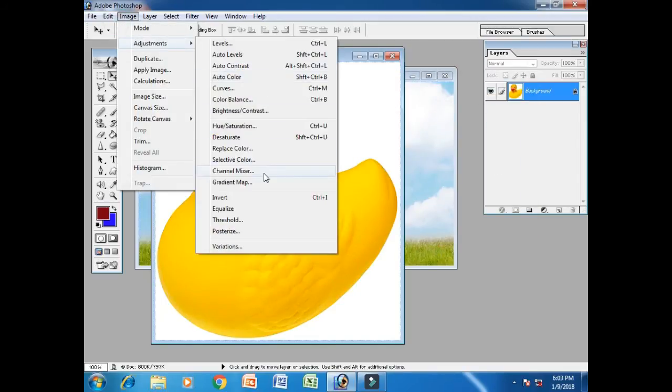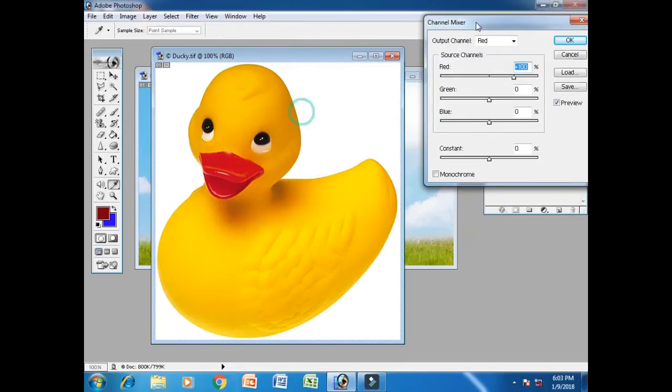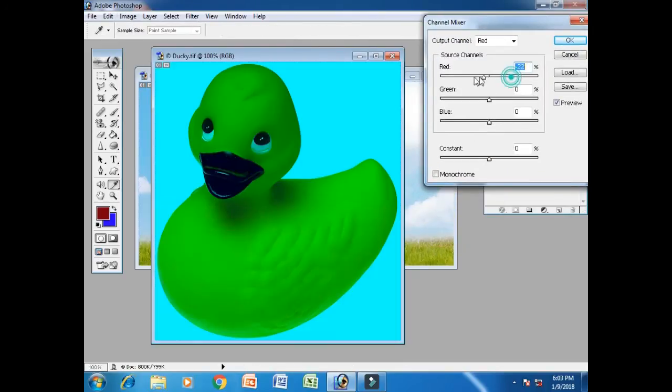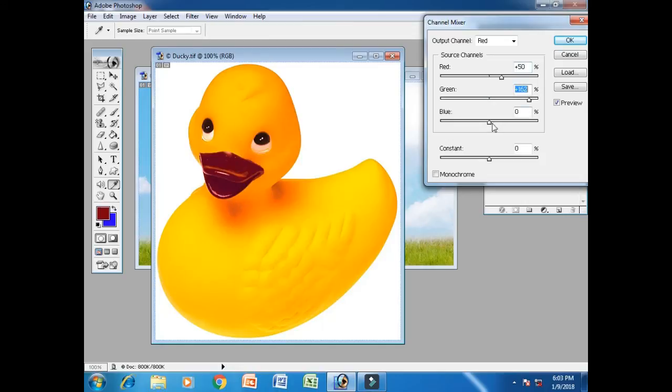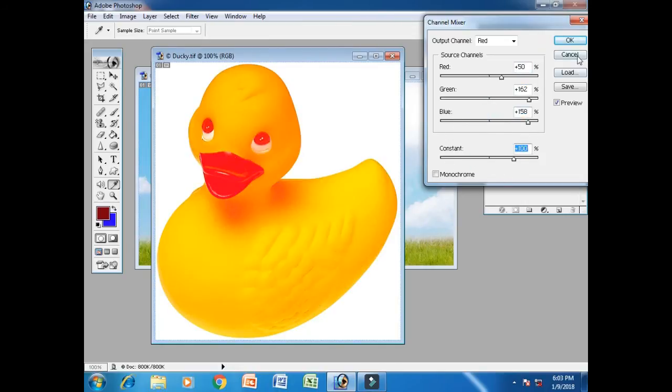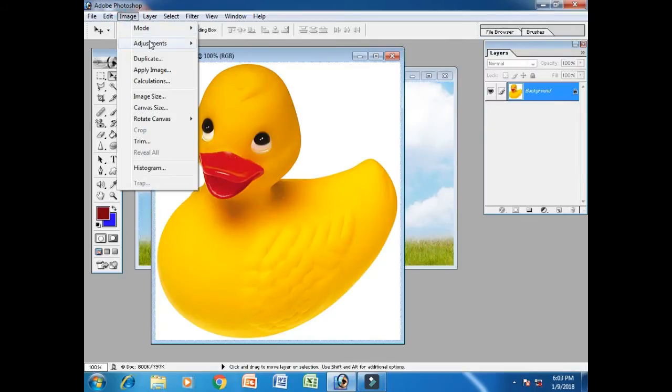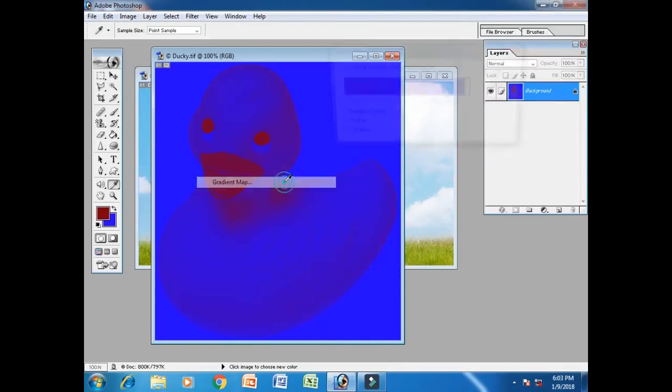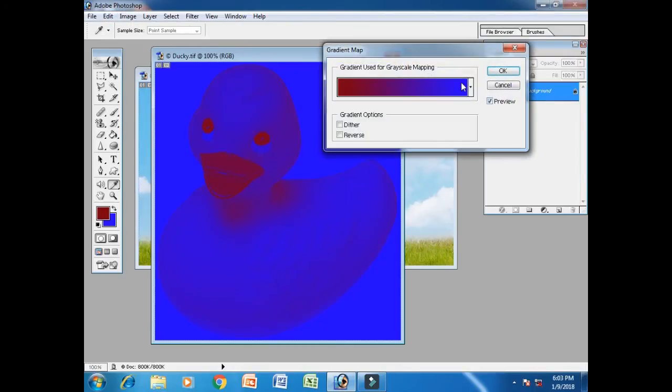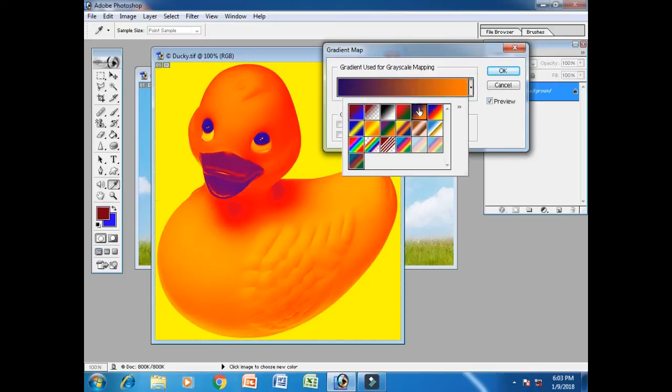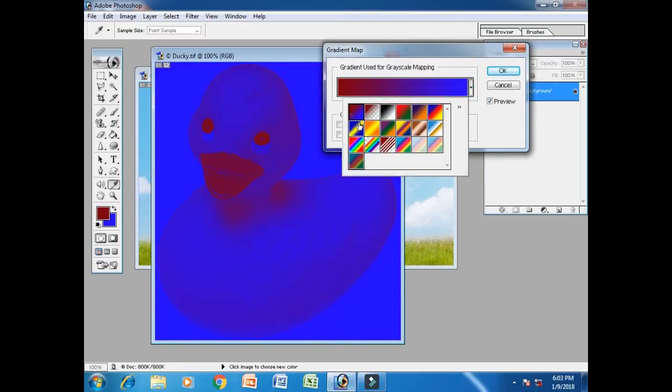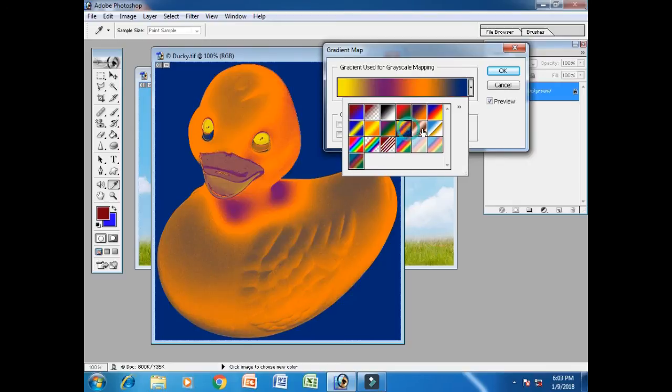Channel mixture. We can see we can change contrast. We can change gradient, color, color apply, color. Okay.